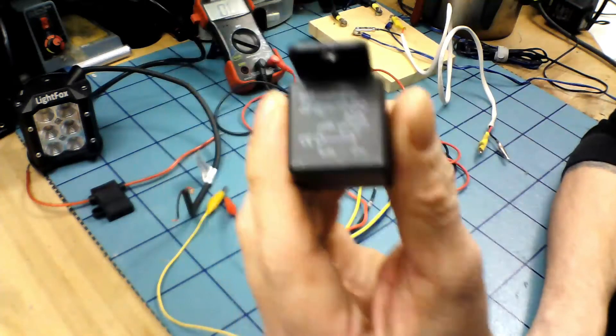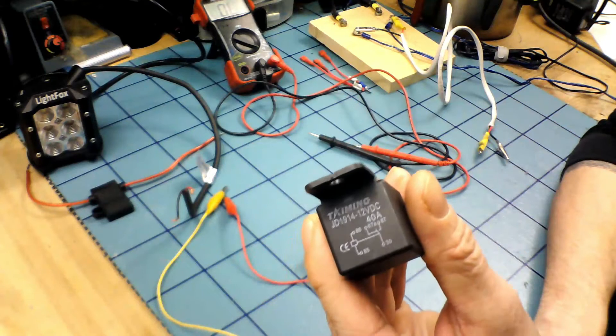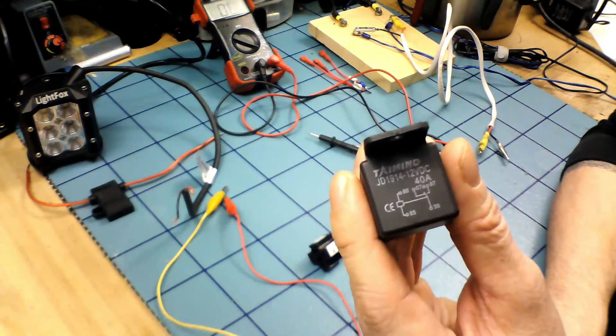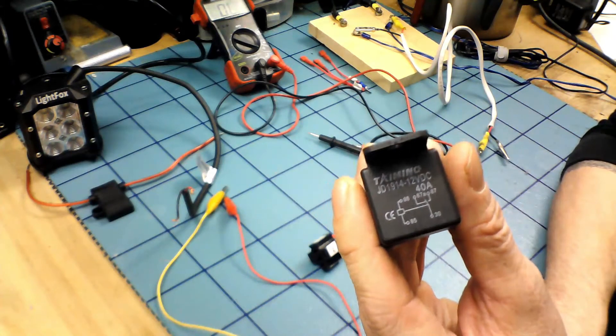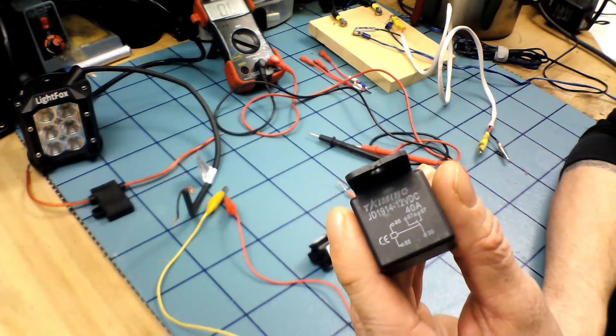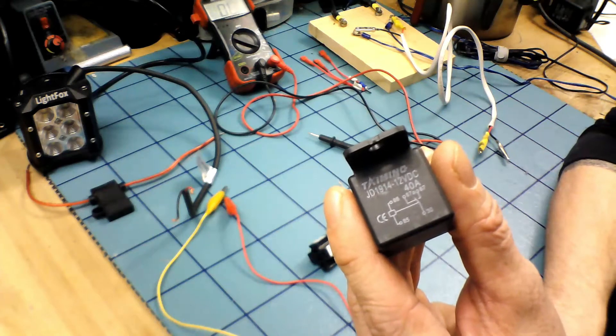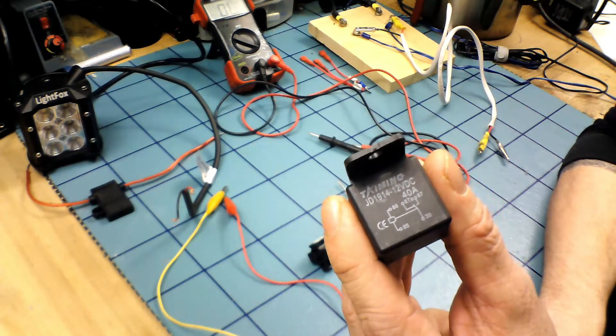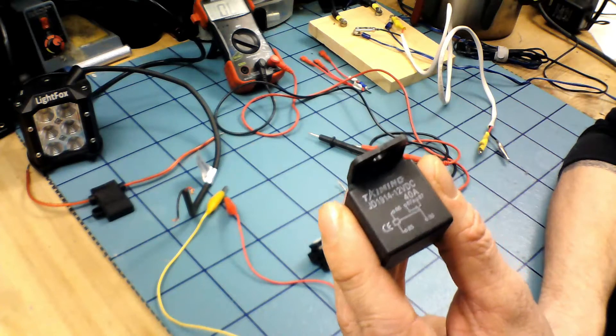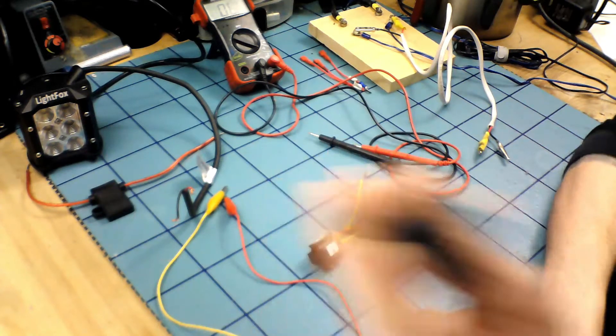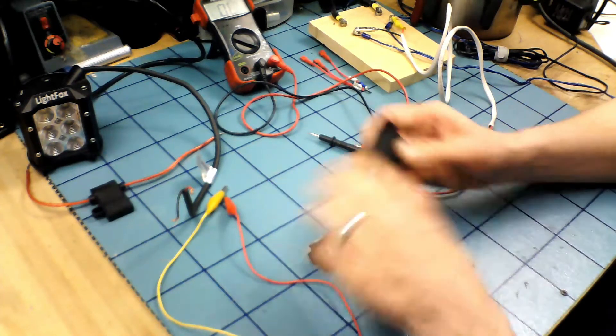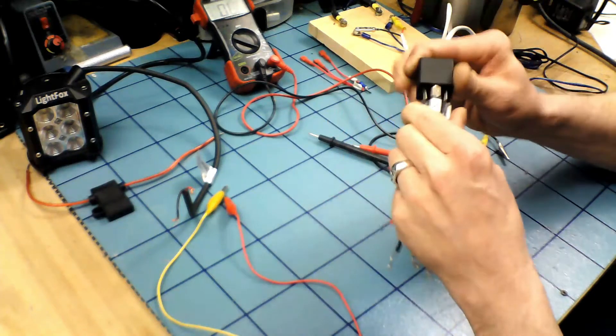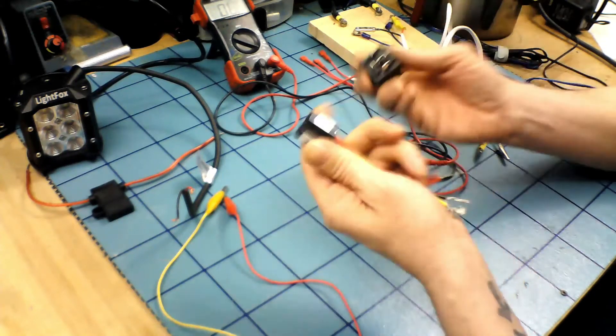This one here is a JD 1914, it's pretty hard to see, there's the designation on the top there. 12 volt 40 amp schematic and it breaks it down in electronic speak for you. If you read that, don't worry about it, you can figure it out other ways or watch this video and I'll show you.